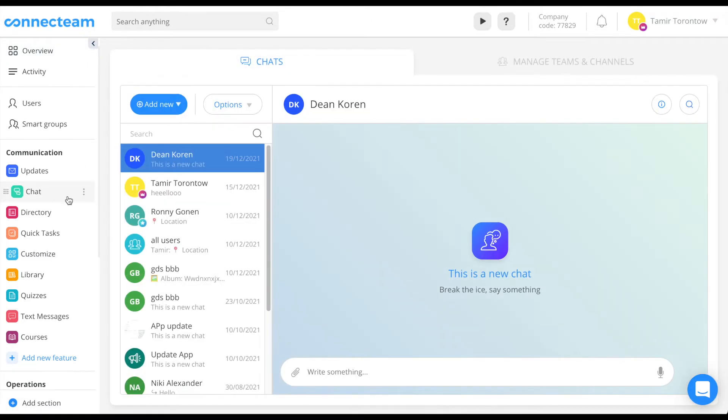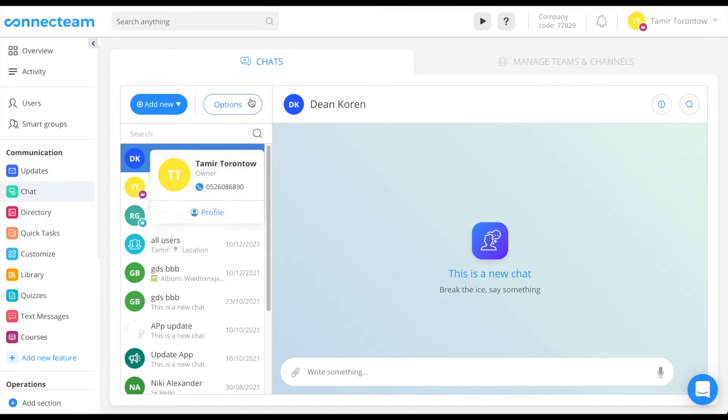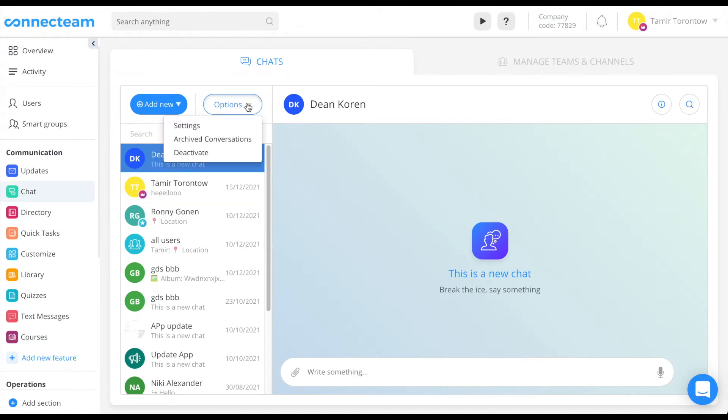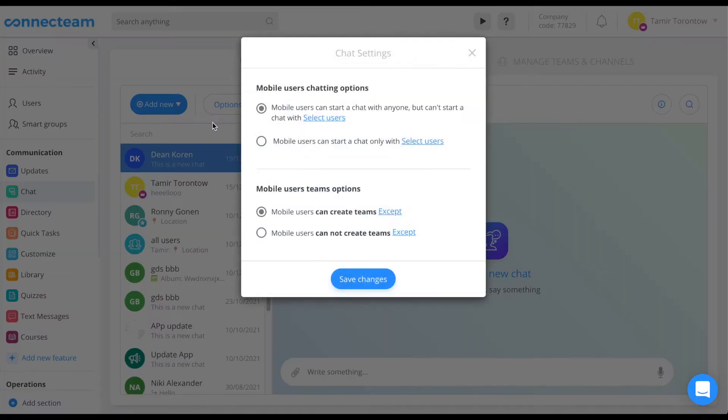In order to determine your chat settings, click the chat on the left sidebar menu, then click options, then select settings.